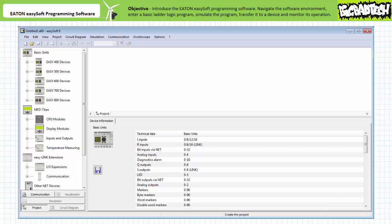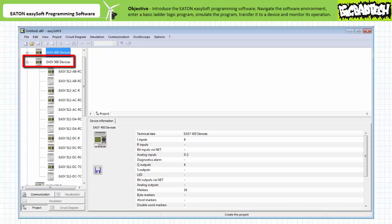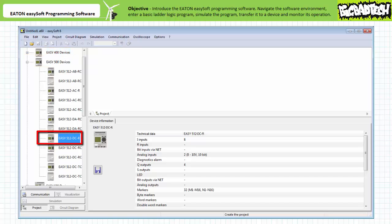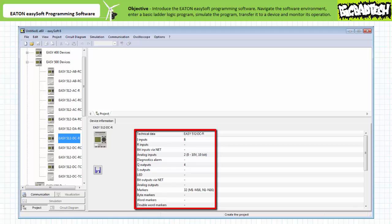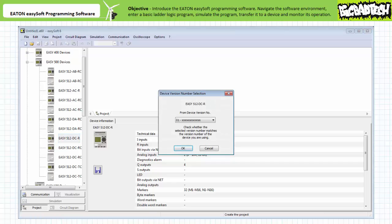In the project window, the left menu has a number of different devices available. Expand the EZ500 family by pressing the plus button. Select the EZ512 DCR or whatever device you're currently using for your project. The lower right window gives a brief synopsis of the EZ512 DCR specifications. Drag and drop the EZ512 DCR icon onto the blank workspace. The software allows you to pick which version of the device you're using — in this case, version 0.1. Press OK. The device tab allows a user to enter a project name.